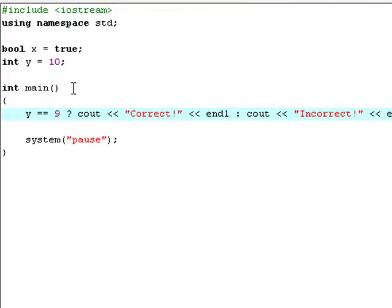So that was your tutorial on conditional statements or operators. I guess I'll just see you in my next tutorial where I'll be teaching you about something called the sizeof method, which is not very hard to understand either. I'll see you in my next tutorial.